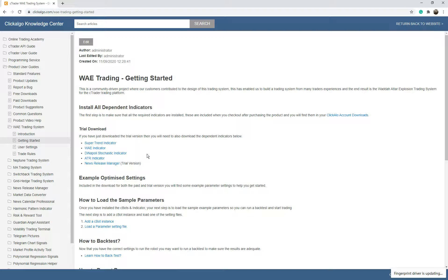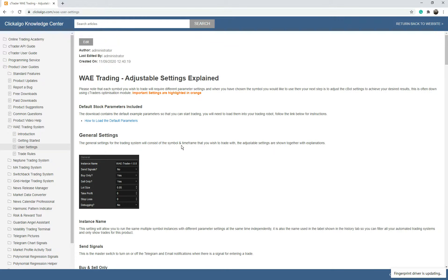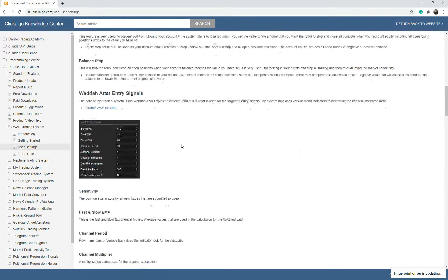It uses the ATR to indicate average true range as a trend indicator and for a trailing stop, and the news release manager for managing news releases. At the bottom you can see how to add a Cbot instance, how to load parameter settings — we provide example parameter settings to get you started — and how to run a back test and report any bugs. There are also all the user settings explained.